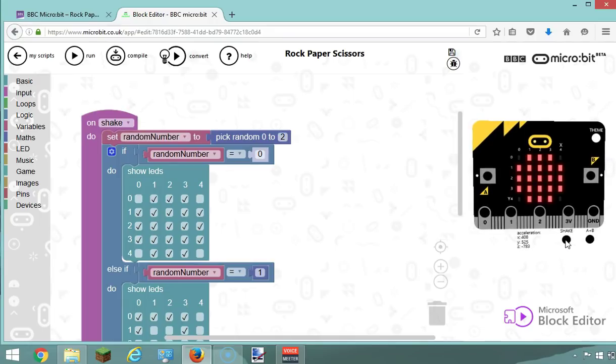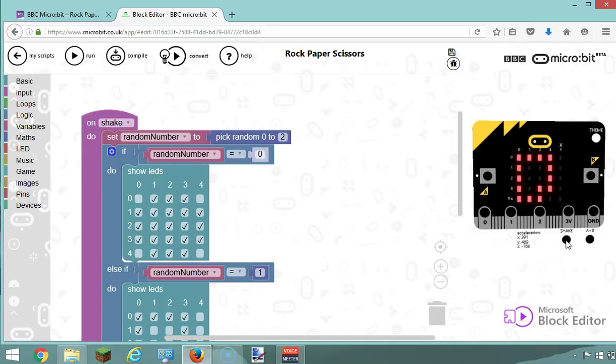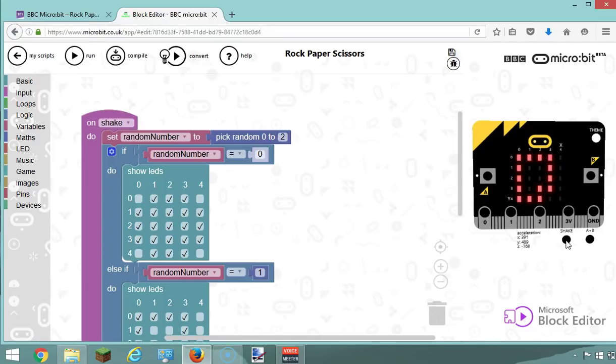Okay, I must have picked number zero because I've got the stone. If I do that again, and again, and again - oh, paper again. Stone again. Let's get the scissors just to see if it works. Here we go, I've got the scissors here. Perfect. So it's basically randomized which of the three pictures will be displayed.